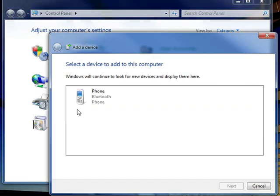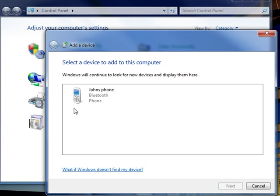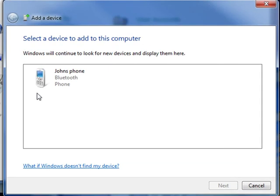If you don't see the wireless or network device you want to add to your computer, Windows may not be able to detect it. Make sure the device is turned on, has enough battery power, and isn't in sleep mode.